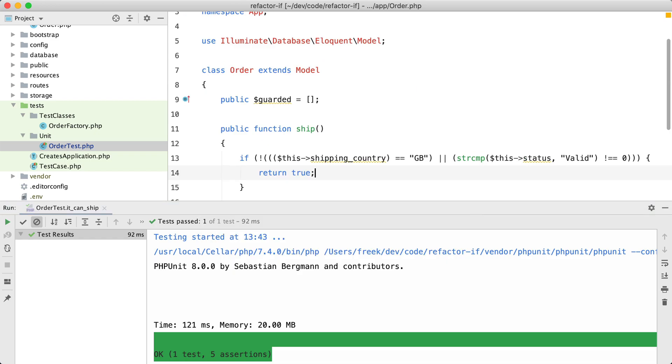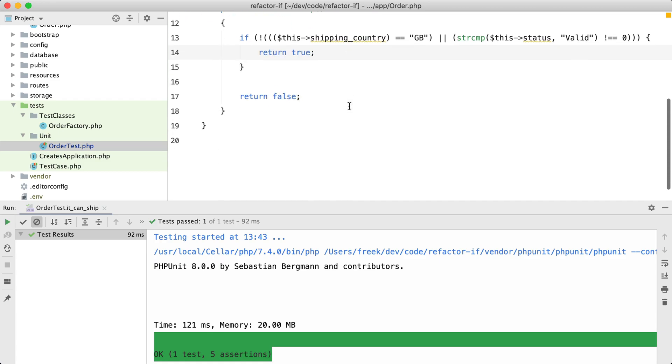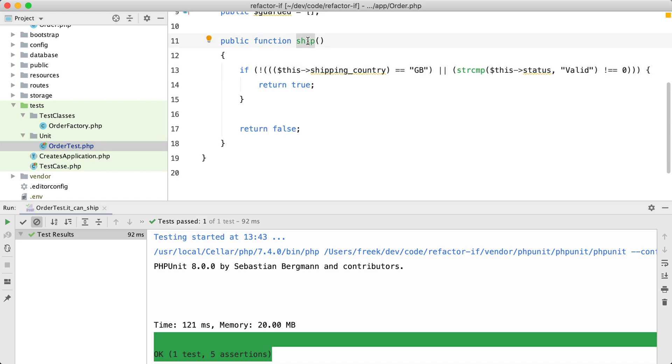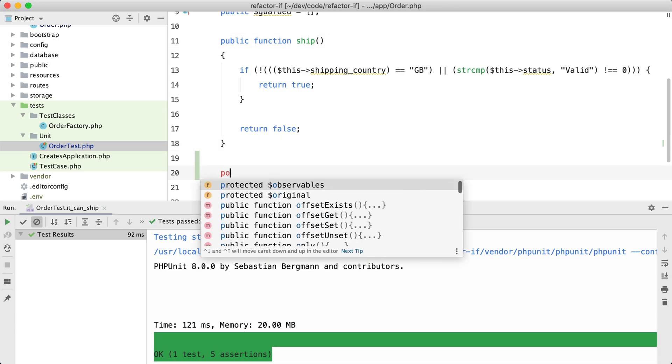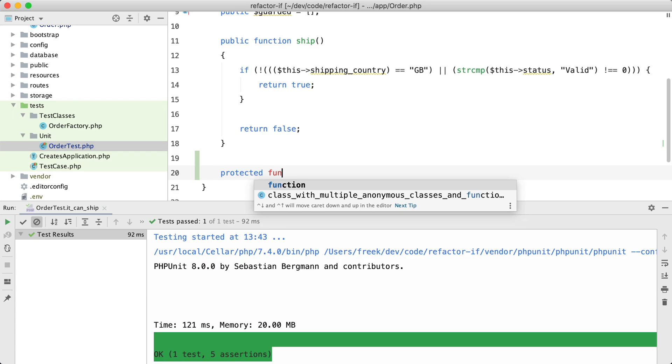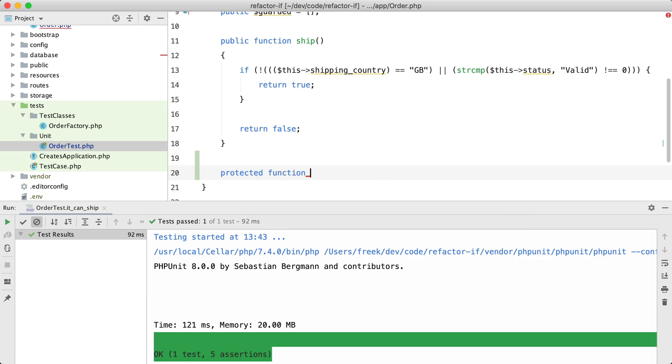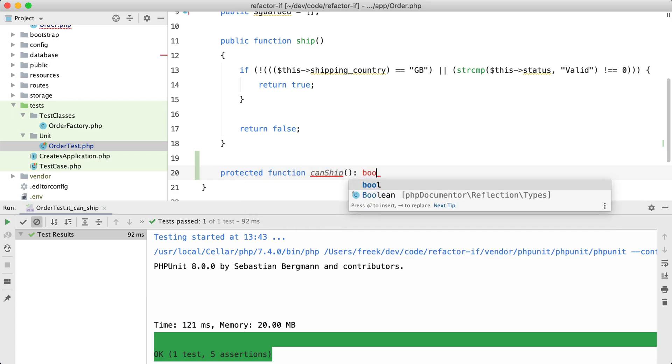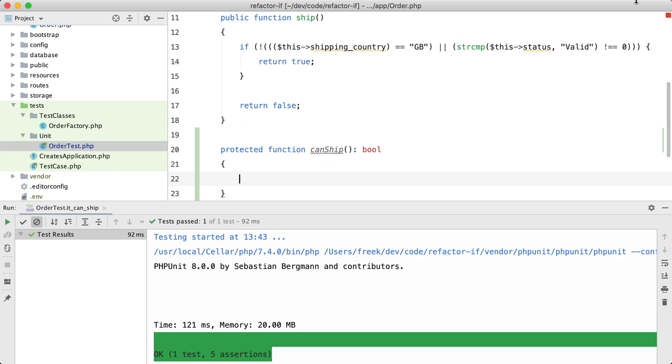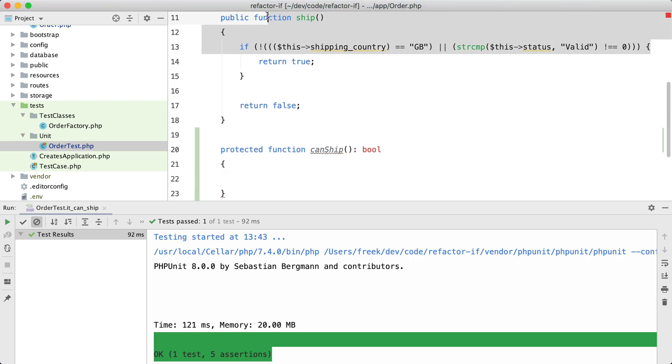Let's get back to the code and start our refactor. Now the first thing that I like to do is to move this code in its own dedicated function away from the shipping itself. So I'm going to add a code here that isn't visible for the outside world: protected function canShip, which will return a boolean. We will move this entire check to that code and I can just return it.